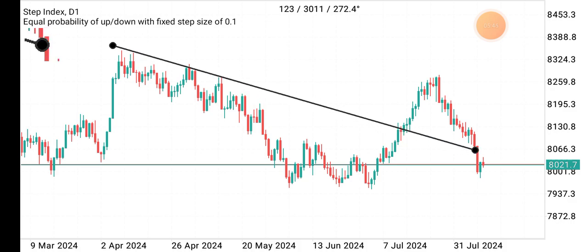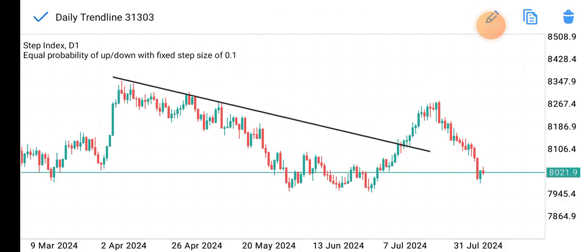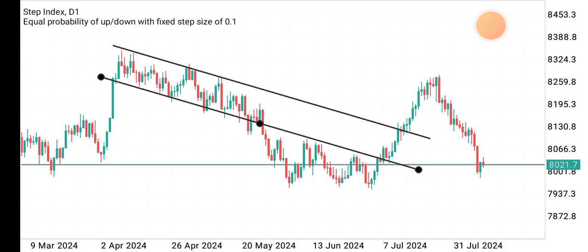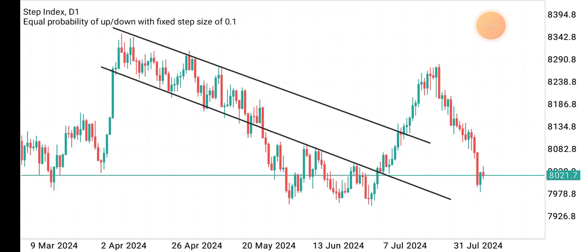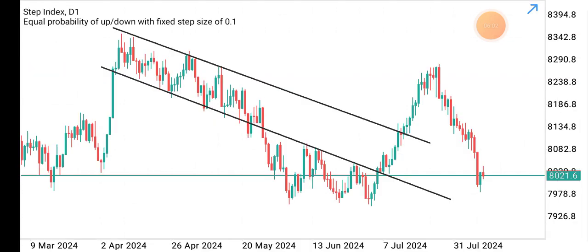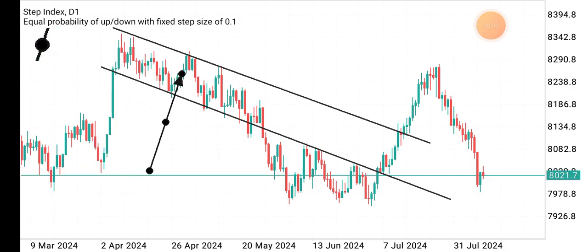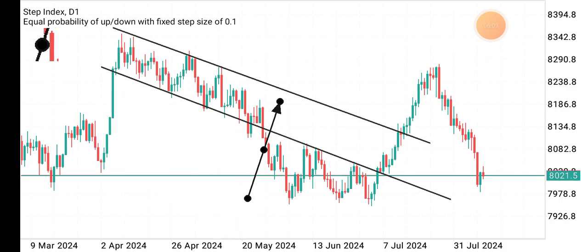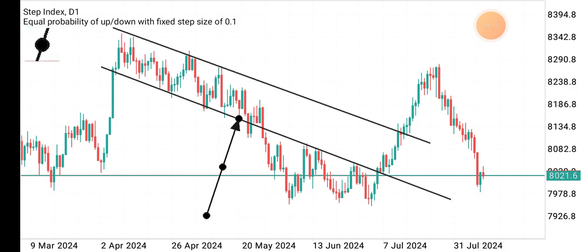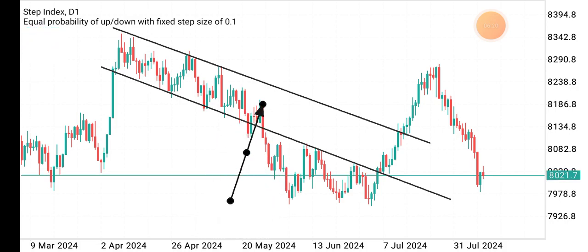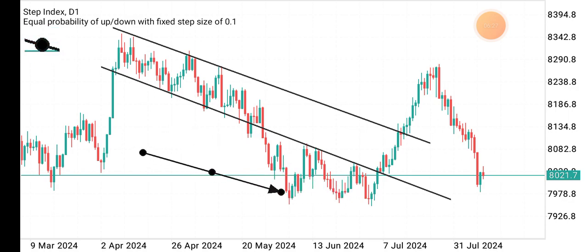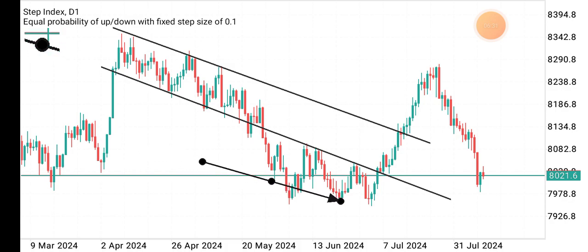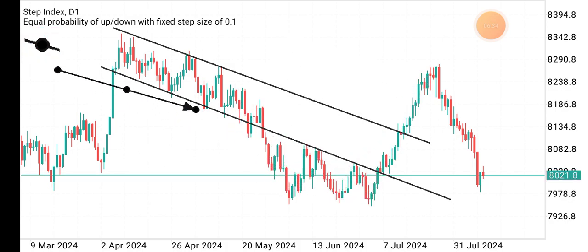If you duplicate the trend line, you get a channel like this. You can see the market did not break to the upside — our focus was on an upside breakout after the corrective lower lows and lower highs. Instead, the market broke down through the supportive trend line, sold to a previous support zone, created a kind of double or triple bottom there, then broke above the trend line and continued buying.